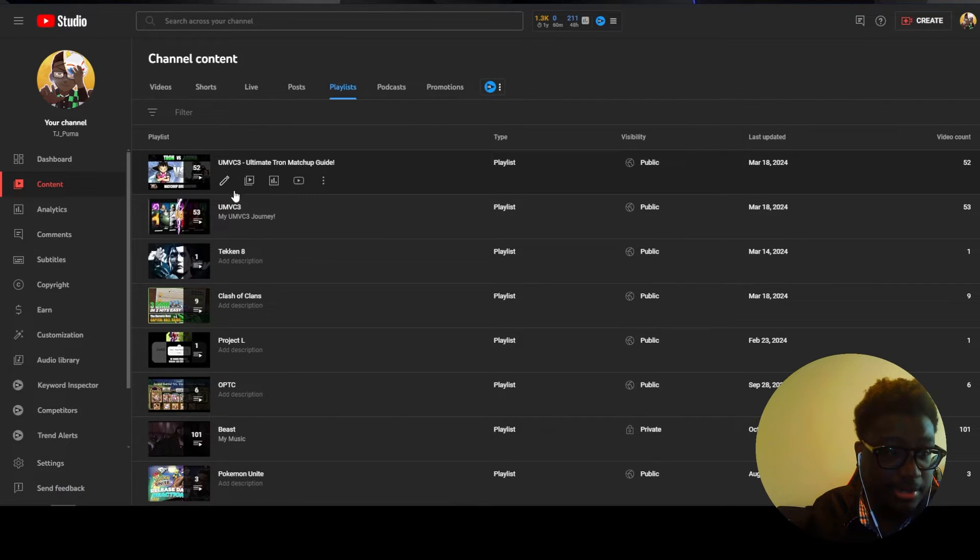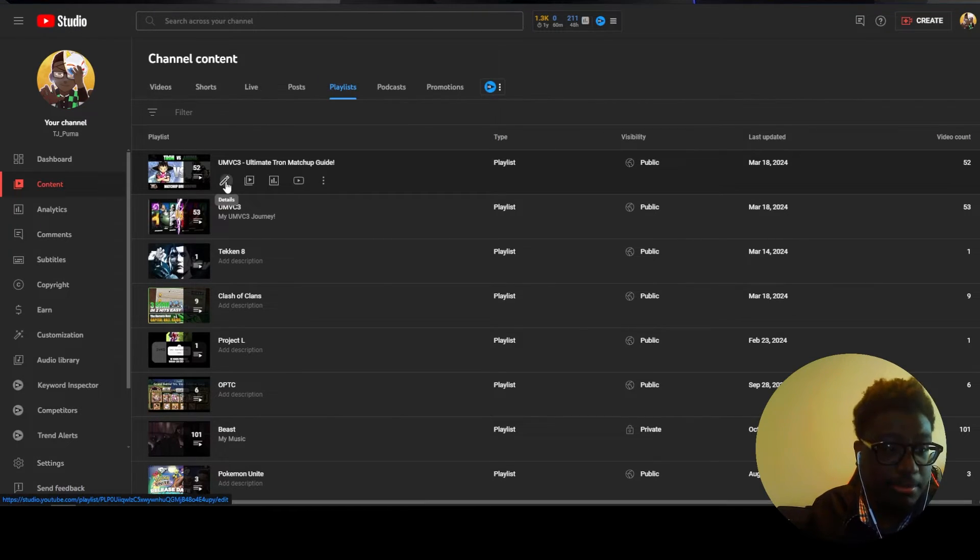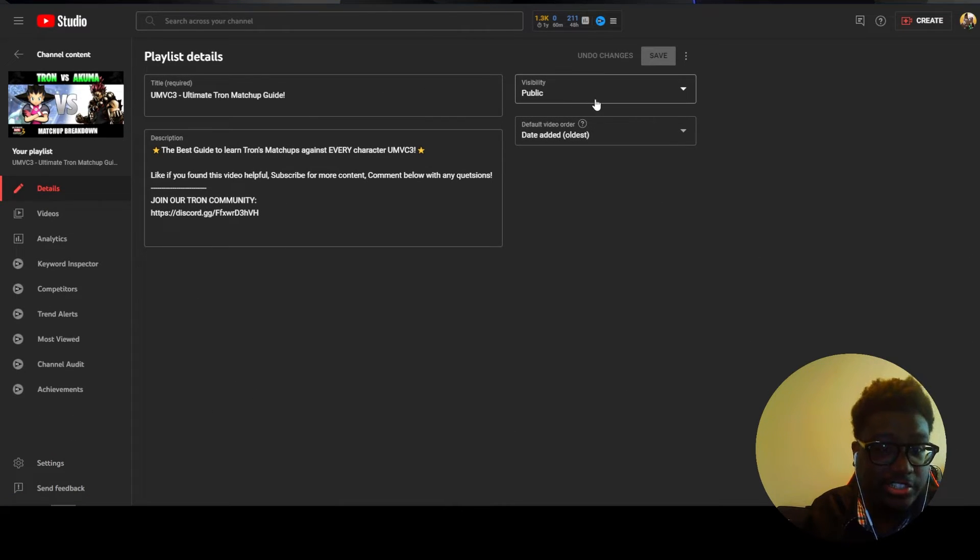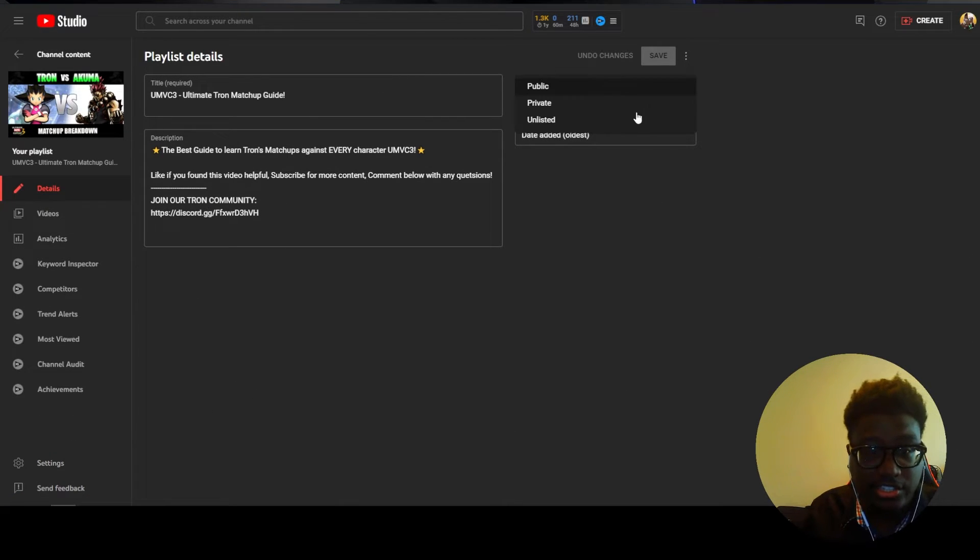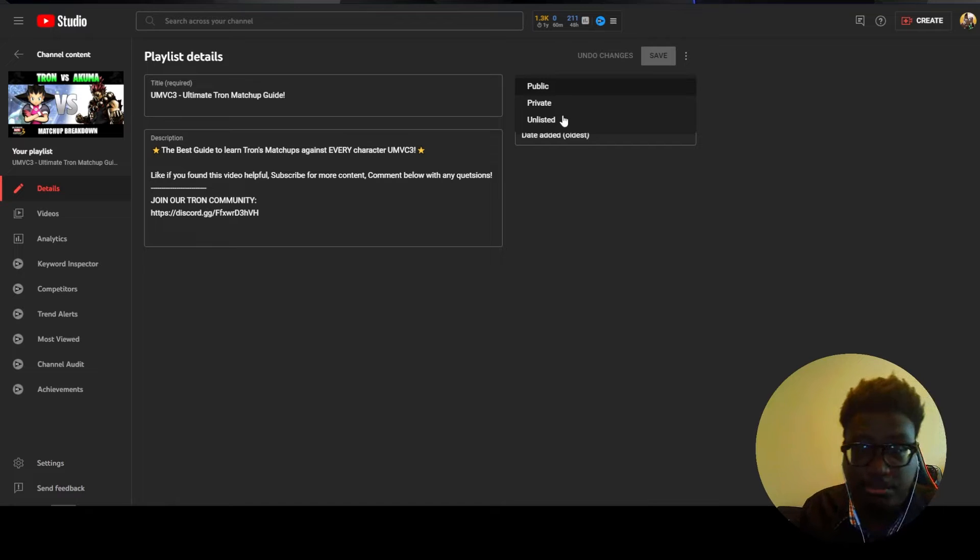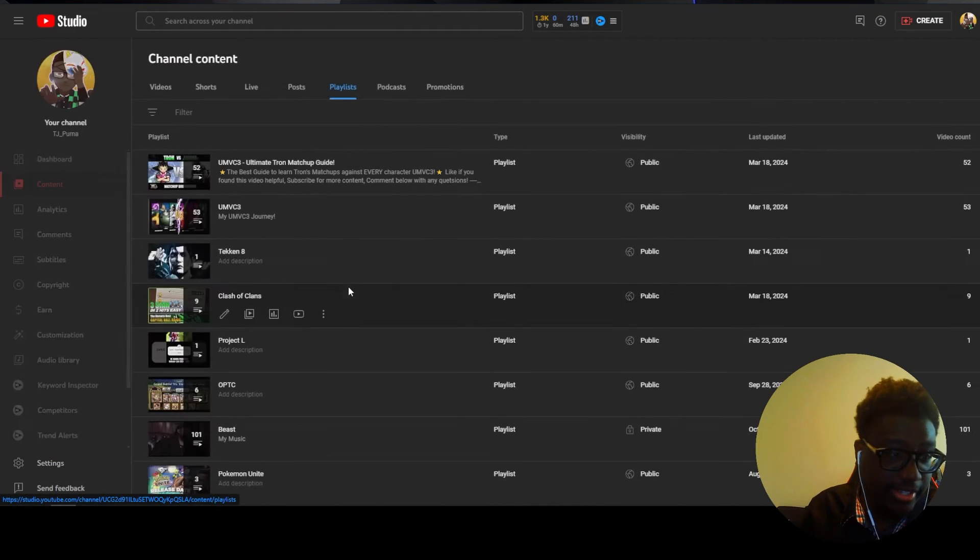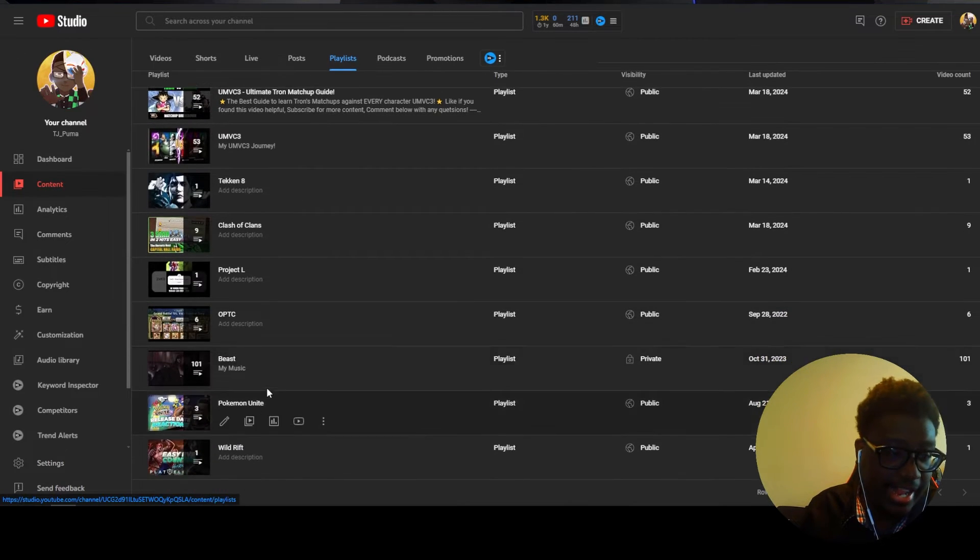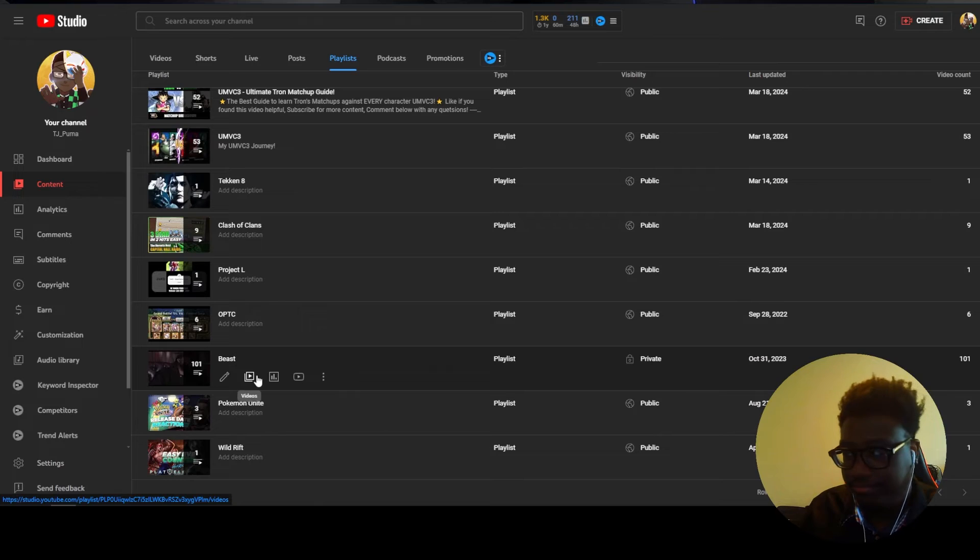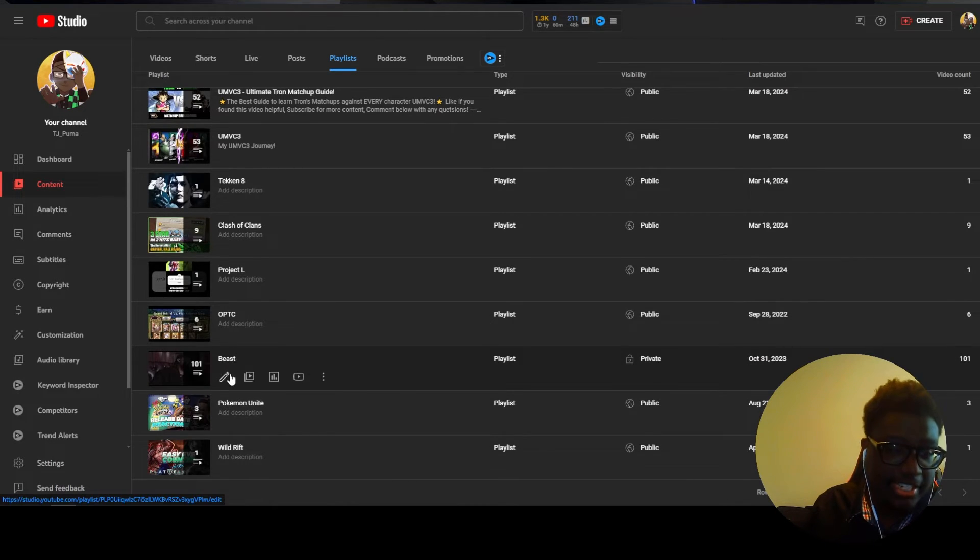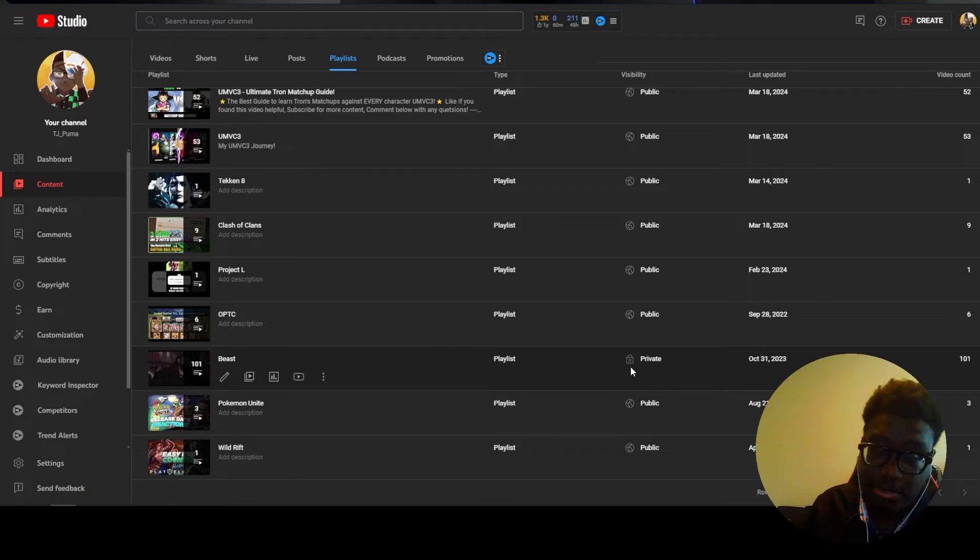And you can edit your description and your title here. You can choose to make it public, private or unlisted. I do this for let's say I have my music right, I don't really want people to know what I listen to so I just name it and I have it as private so I can personally listen to it in my offline time.